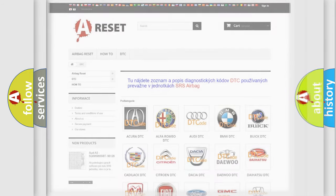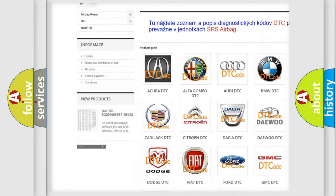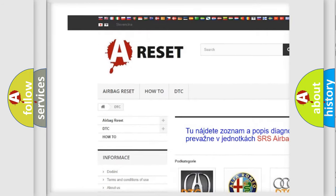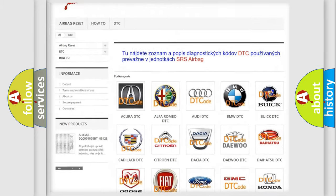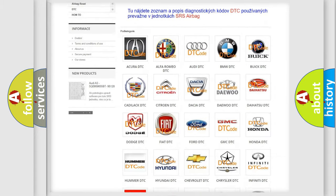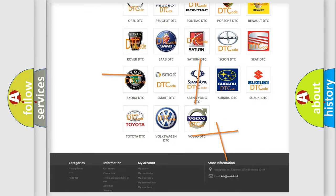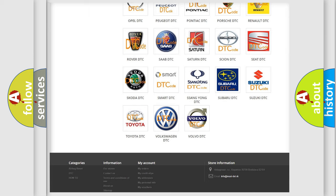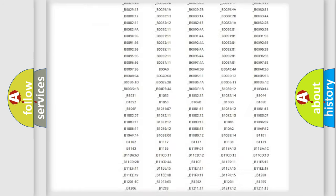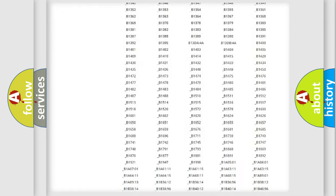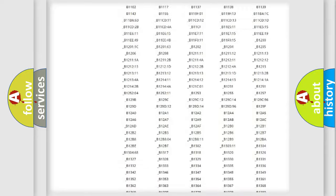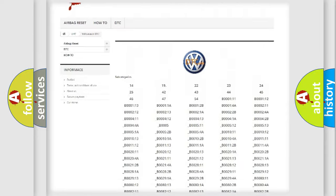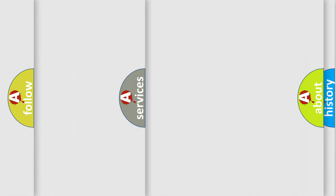Our website airbagreset.sk produces useful videos for you. You do not have to go through the OBD2 protocol anymore to know how to troubleshoot any car breakdown. You will find all the diagnostic codes that can be diagnosed in Volkswagen vehicles, and many other useful things.